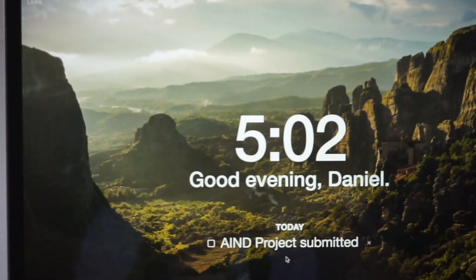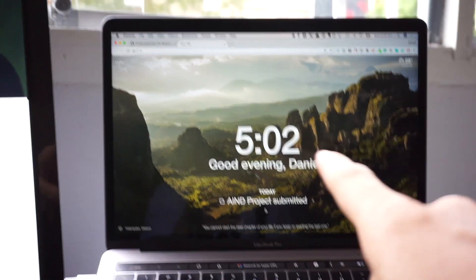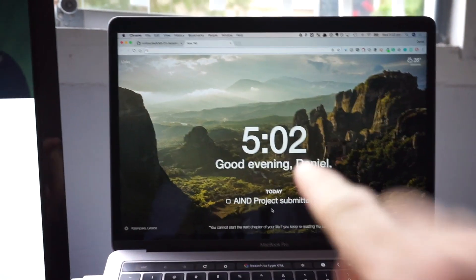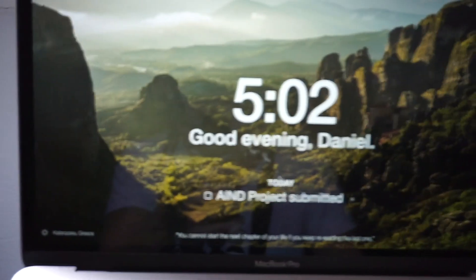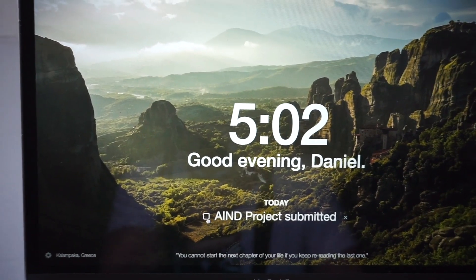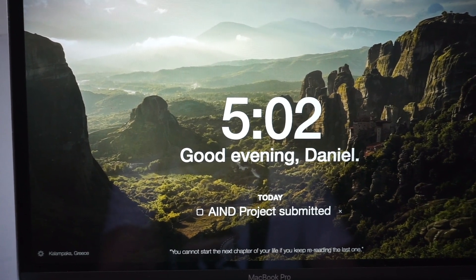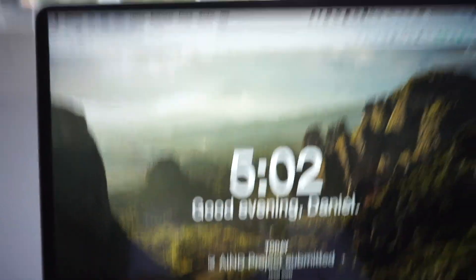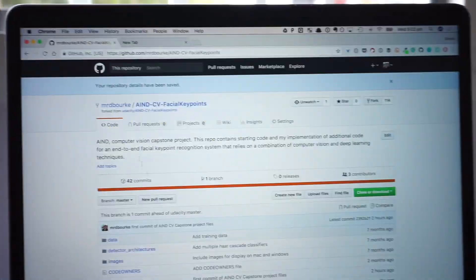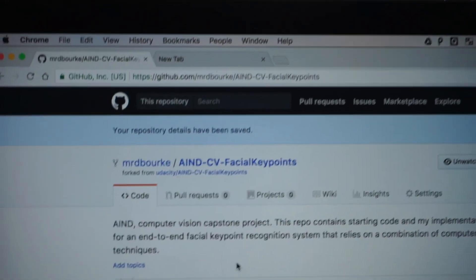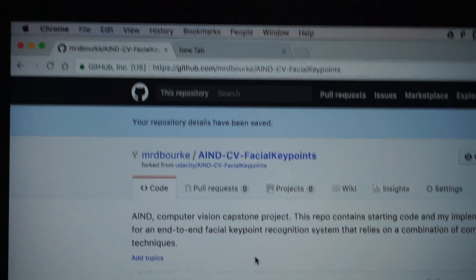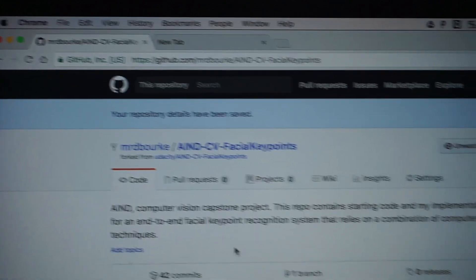Check out that amazing photo, guys. If you haven't used this before, this is the Momentum Chrome extension. You put in one major goal for the day — mine was 'AI Nanodegree project submitted' — and we can tick that off, because it's on my GitHub. I'll put the link in the description: AI Nanodegree CV facial keypoints — the facial keypoint detection system from start to end is now live on my GitHub.